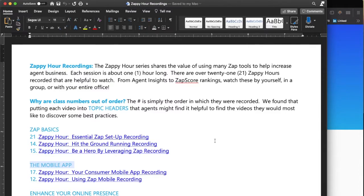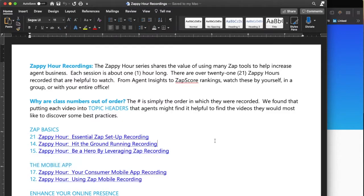Originally these Zappi hours were recorded in order of the number, but I have reformatted and changed around the order to go by topic.